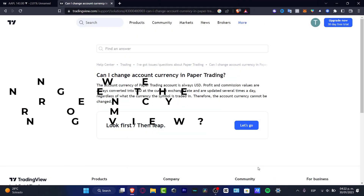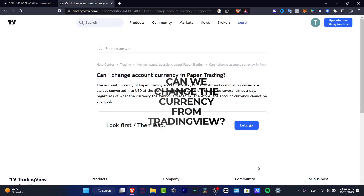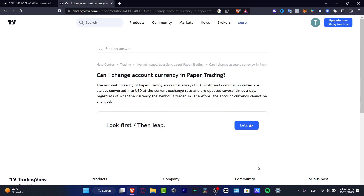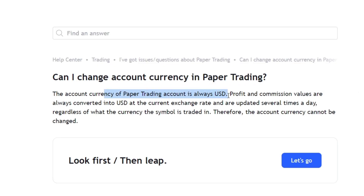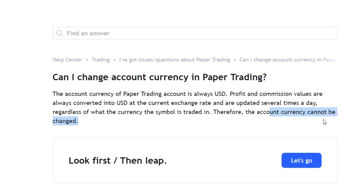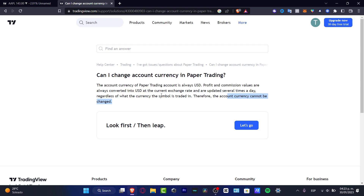Can we change the actual currency inside TradingView? I found a recent blog post from TradingView that says the currency is always USD, and the profit and commission values are always converted into USD at the currency exchange rate. So that means the account currency cannot be changed.